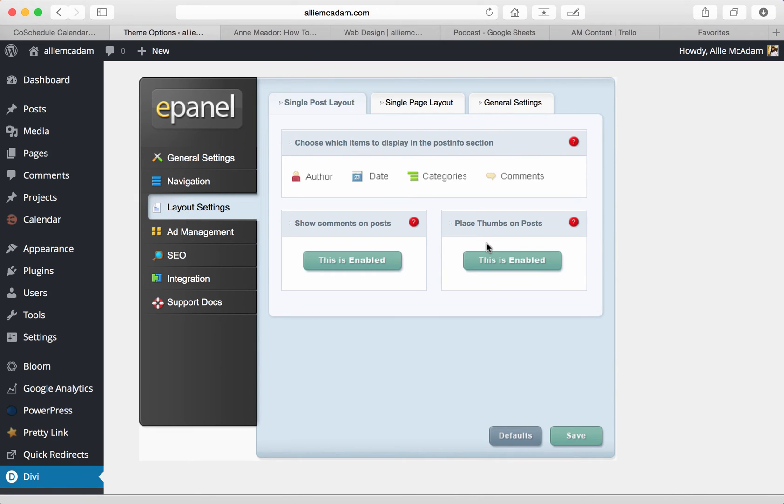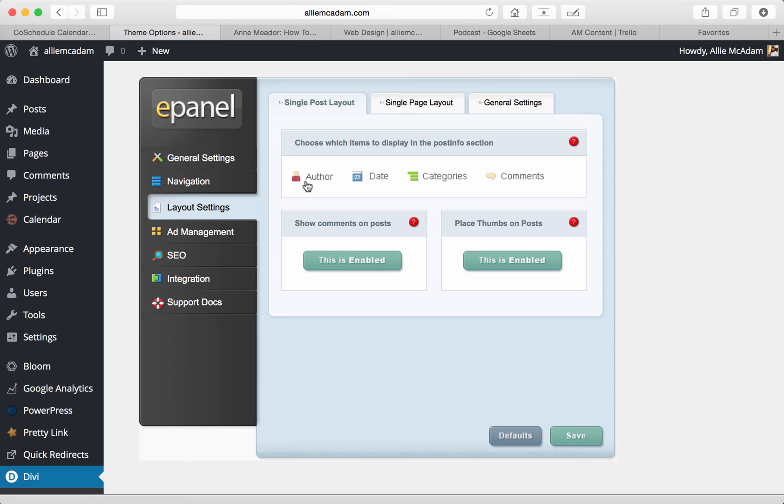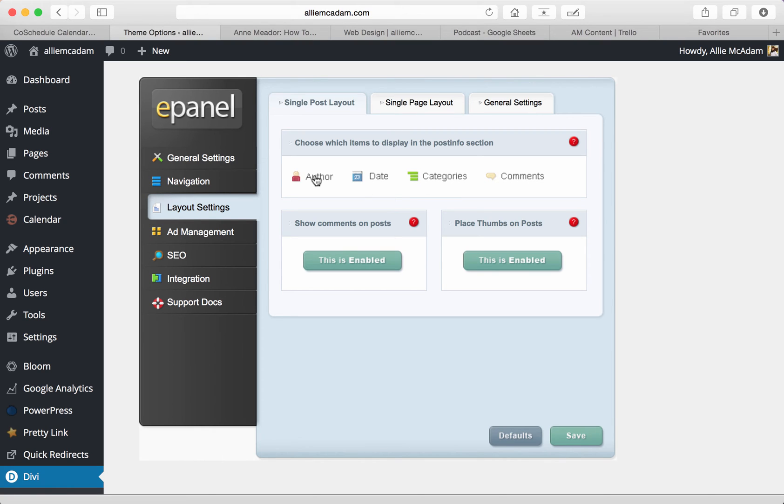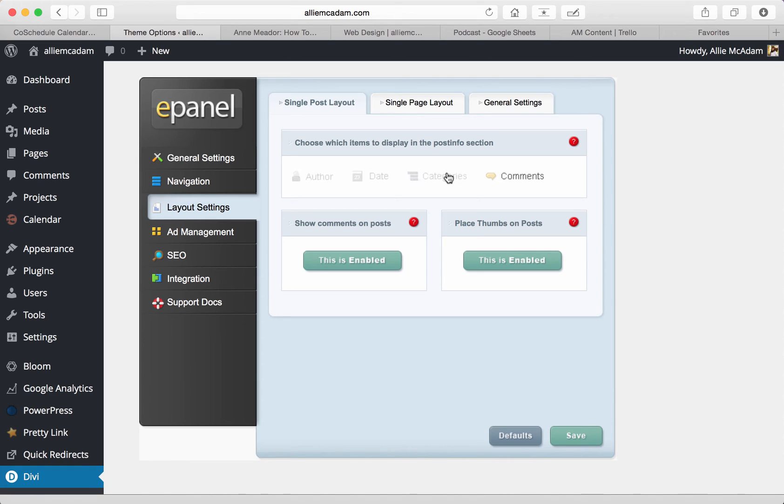Next, let's go to the layout settings where you'll find single post layout, single page layout, and general settings. What's nice about this is you can decide what shows, you know, the metadata that goes below your post. You can show if you want your author to show, the date, categories, and comments. It's really nice to be able to have this because some people don't like to show the date. Some don't like to show the author. Some don't like categories and others just like to show all of it.